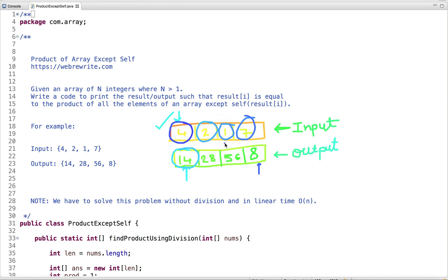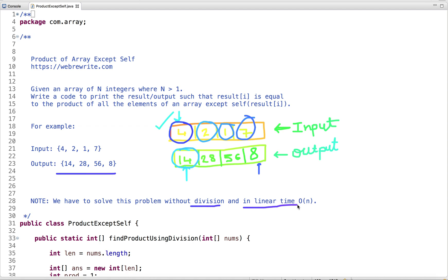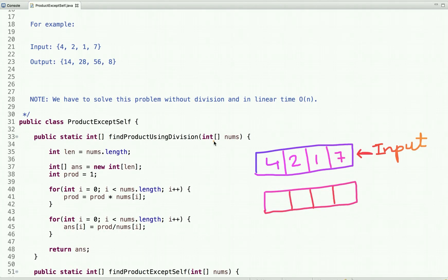This is the output. We have some constraints: we have to solve this problem without using a division operation, and we have to solve it in linear O(n) time complexity. Now let's see how we can solve this problem efficiently.